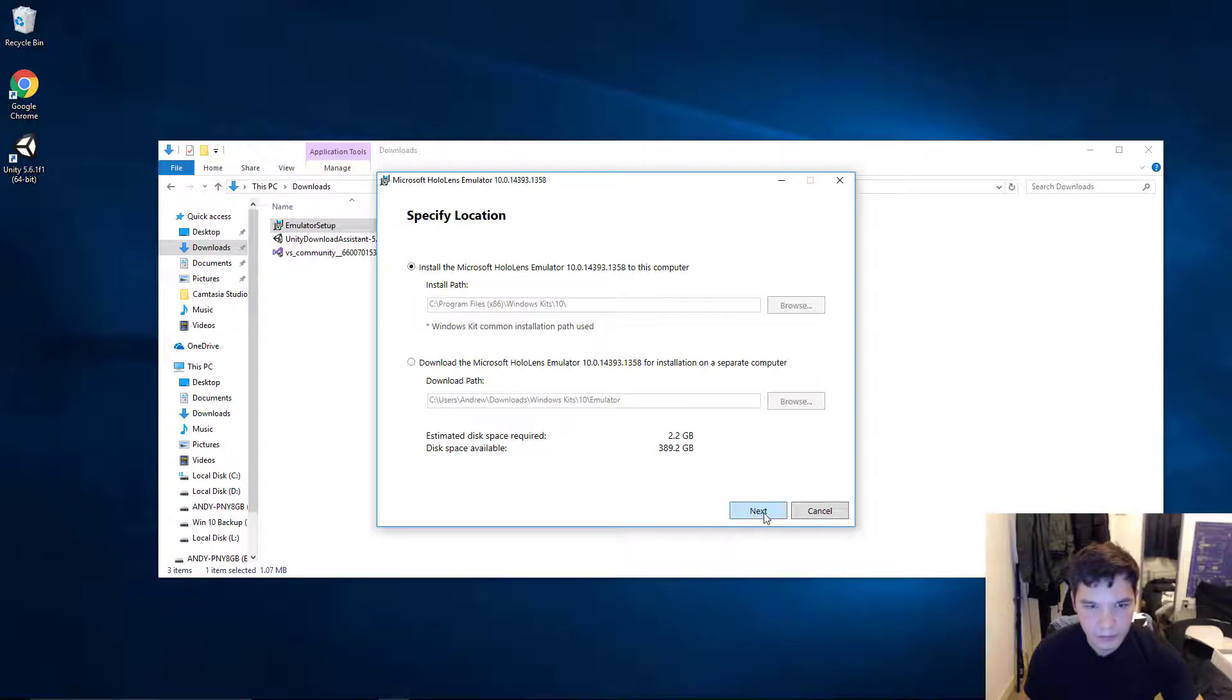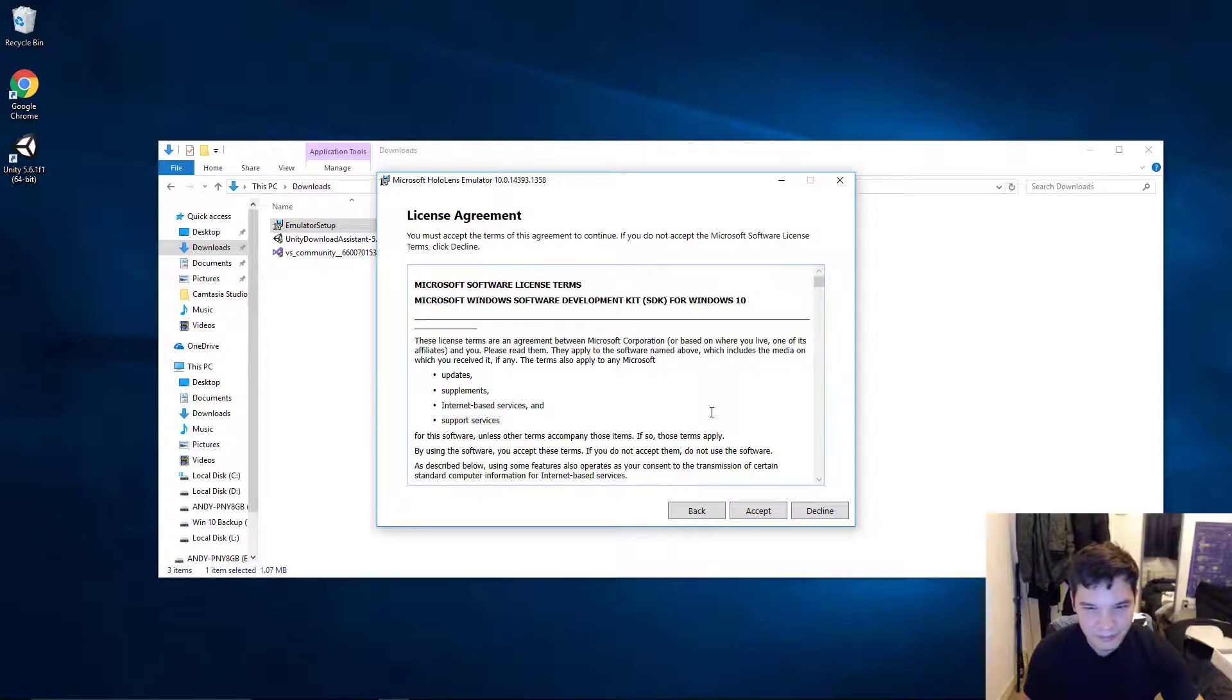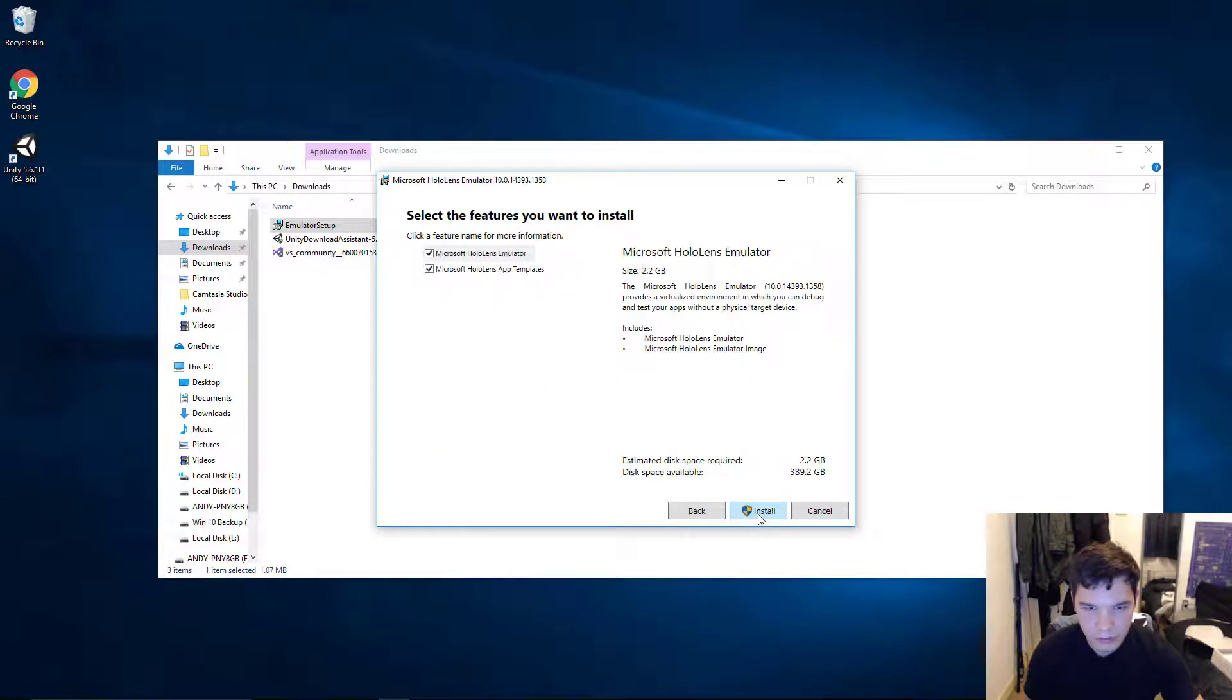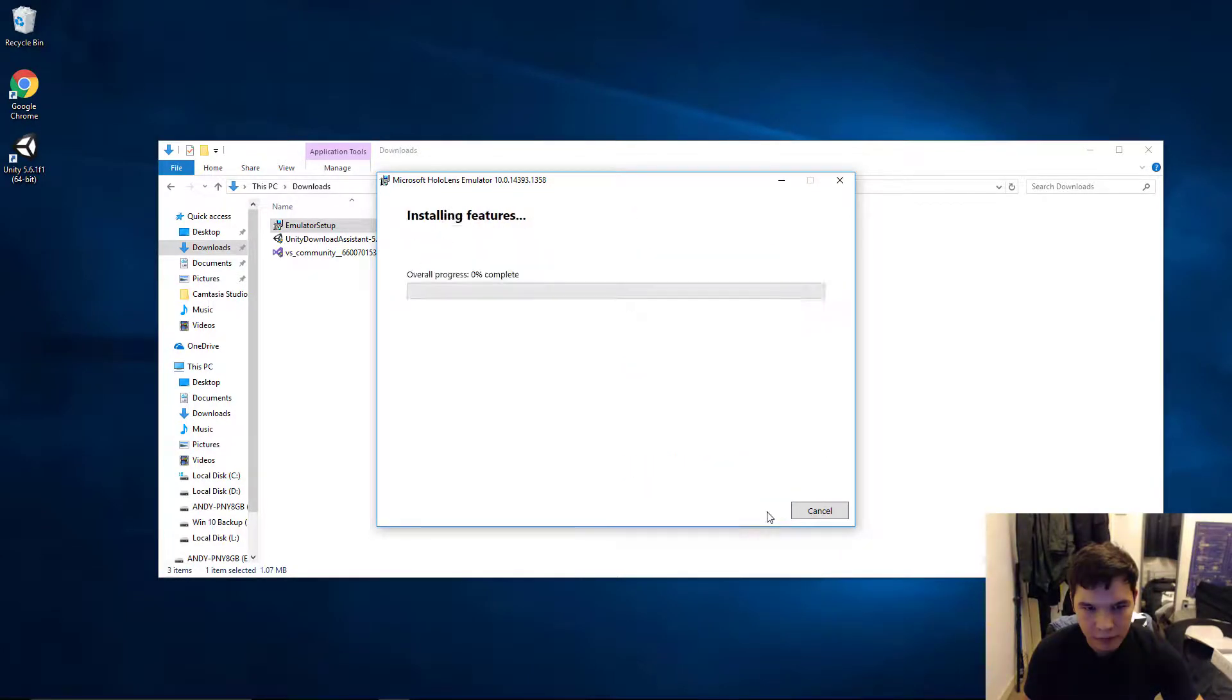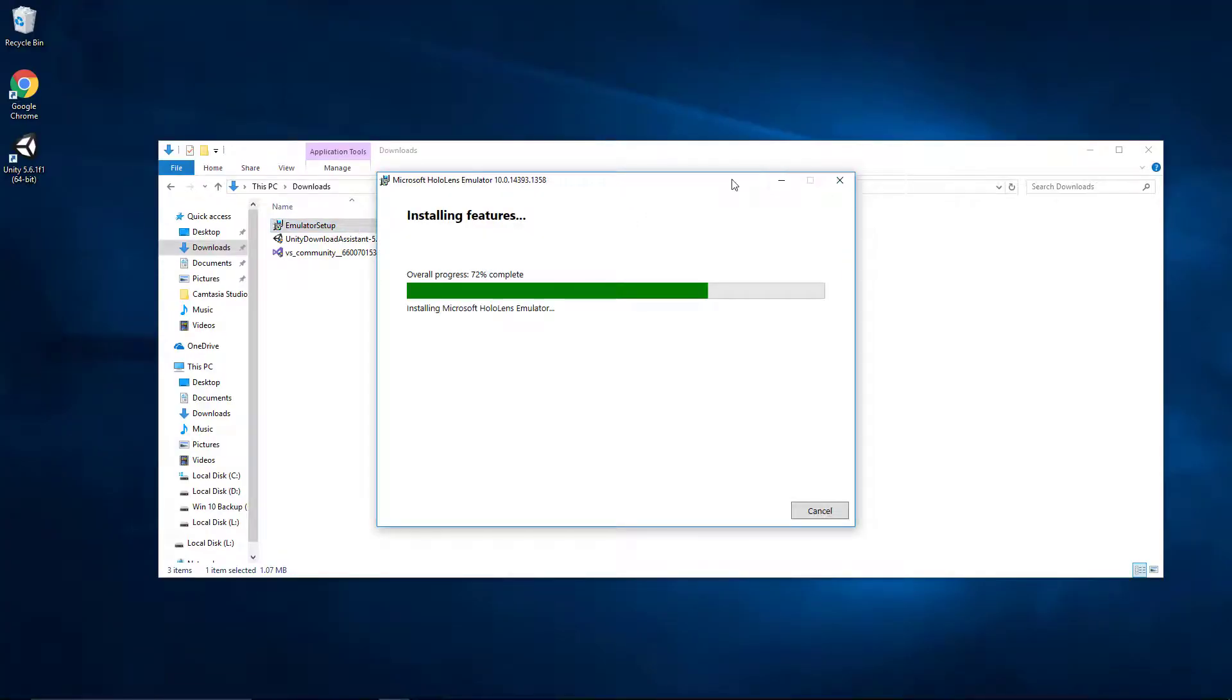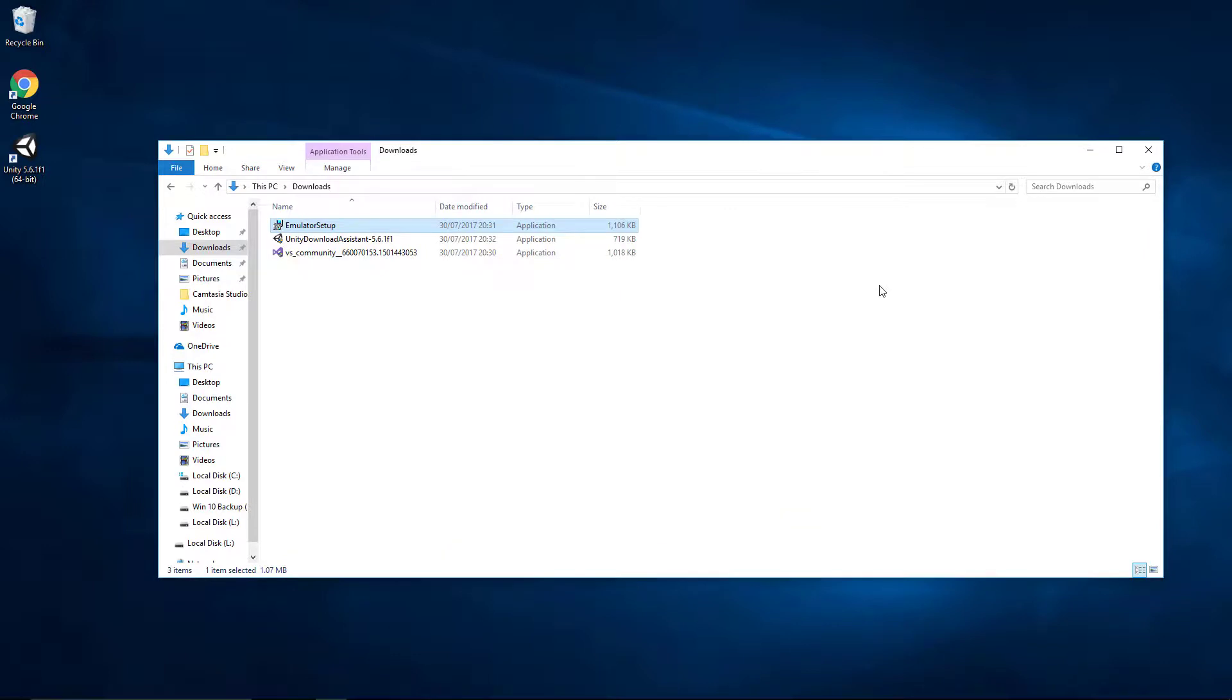Alright. I'm going to select the top one. They send anonymous data. I don't want to do that. And I'll accept these terms. Let's just install both. Why not? Alright. So, once you've got that done, you should get a message with welcome to the Microsoft HoloLens emulator. So, go ahead and close. And that should be it.